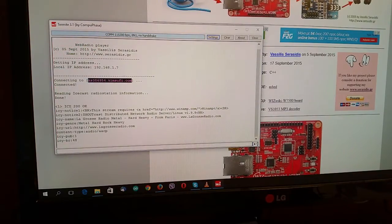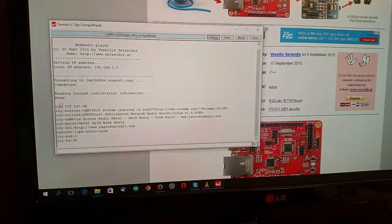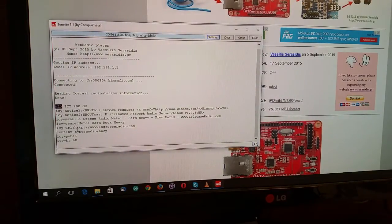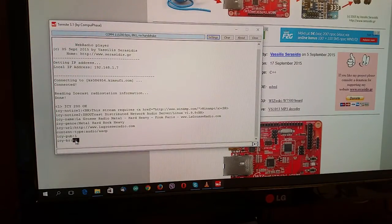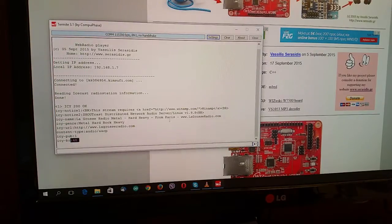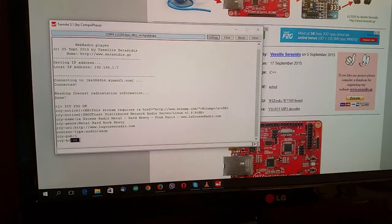That plays. This is the first web radio station. And it plays. Heavy metal from Paris. Let's see. With 48 kbps.